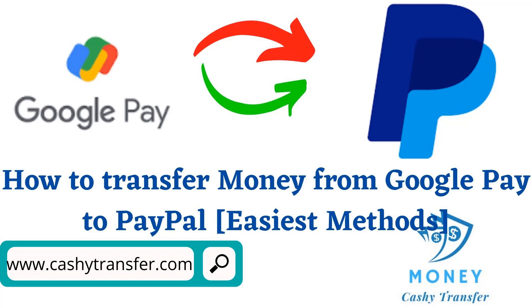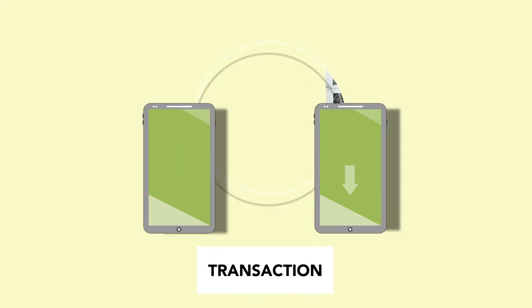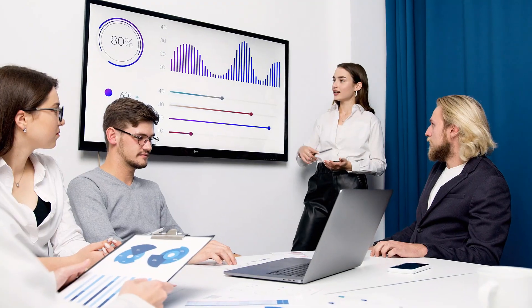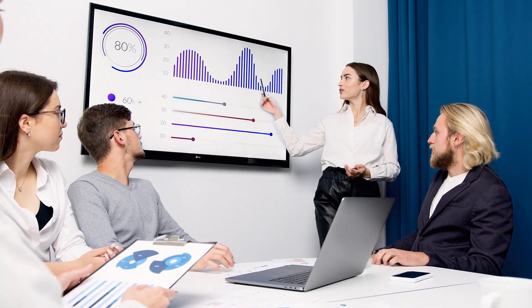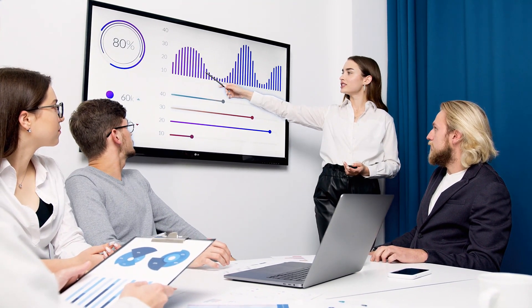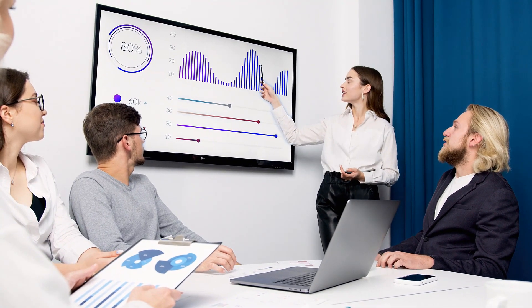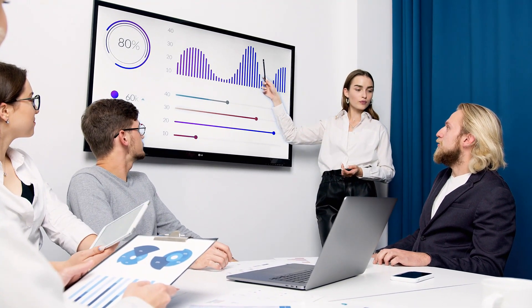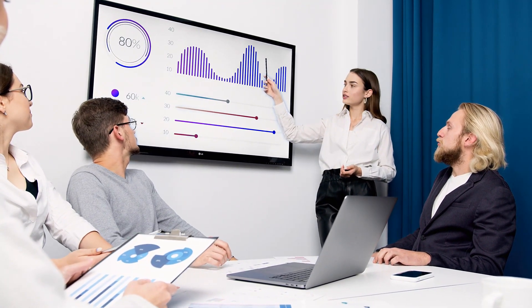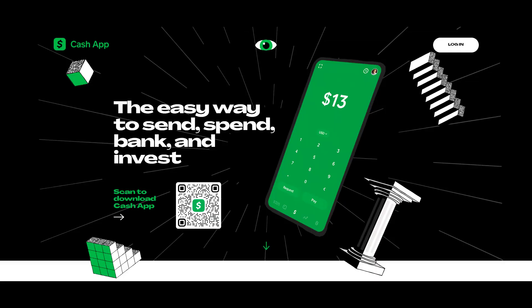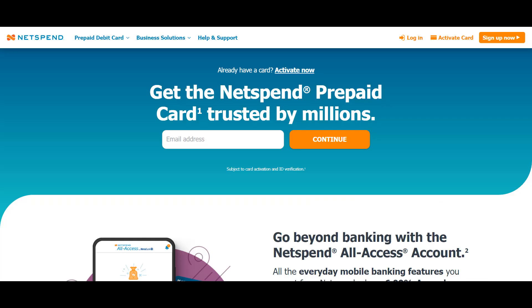Money transfer has become a crucial financial activity that keeps the financial industry turning. Having a basic understanding of how money transfer services work is crucial for maintaining good financial stability and thereby managing your funds in a more flexible way. Companies like PayPal, Cash App, Zelle, Venmo, and NetSpend among others offer the best money transfer services nowadays.